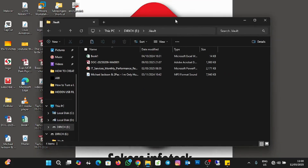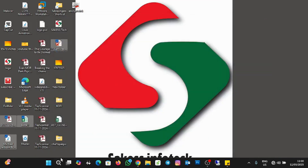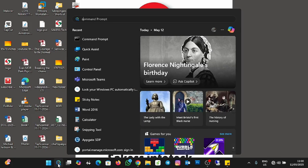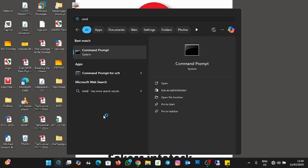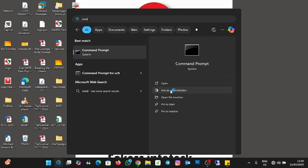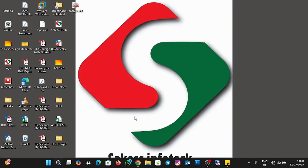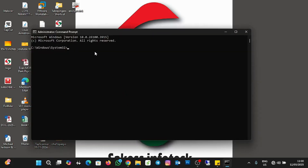Now we're going to make the folder hidden. Open Command Prompt by going to Search and typing "cmd", then run it with administrator privileges by clicking "Run as administrator", and click Yes to allow the app to make changes. The command we are going to type is: